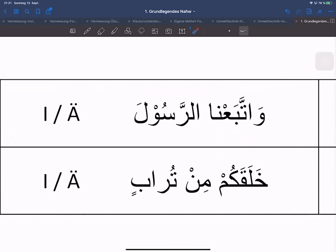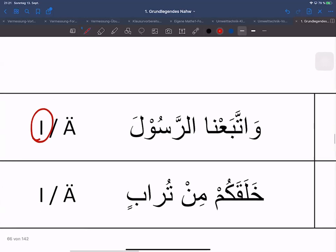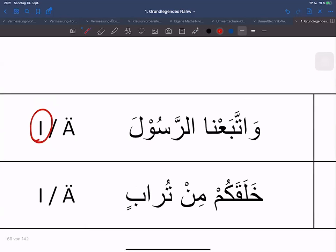Inneres Fa'il wegen Na – das Na ist für Nahnu. Genau, deswegen kann es gar kein äußeres Fa'il haben. Rasula ist sowieso Mansub, es ist Maf'ul. Wir haben den Gesandten gefolgt – schreibe uns unter den Bezeugenden.